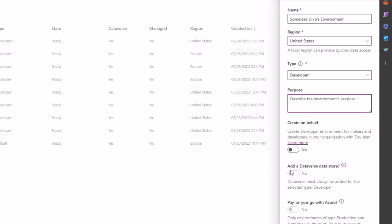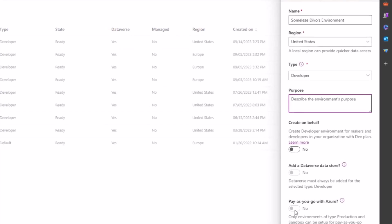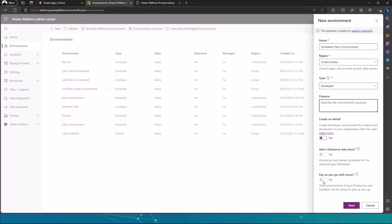You leave that toggled off and then these are grayed out, but they will automatically be created for you. So it will add a Dataverse data store or a Dataverse database in your environment automatically.